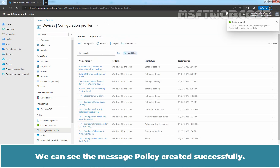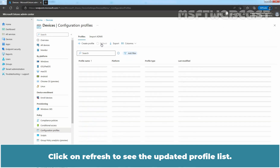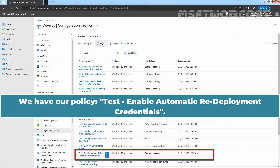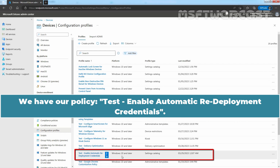We can see the message 'Policy created successfully.' Click on Refresh to see the updated profile list. We have our policy 'Test Enable Automatic Redeployment Credentials' in the list.